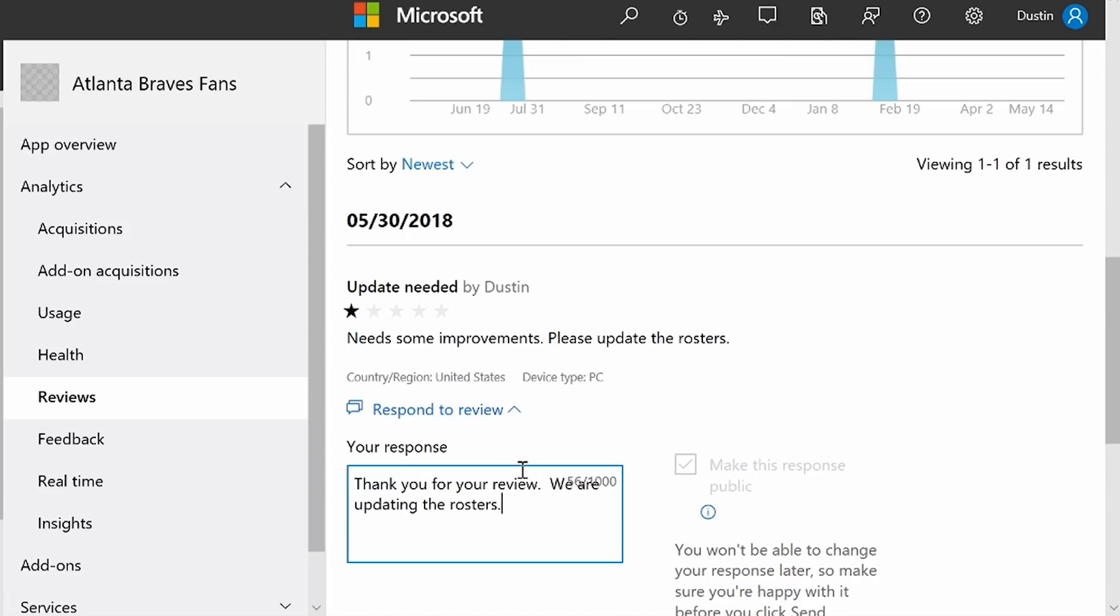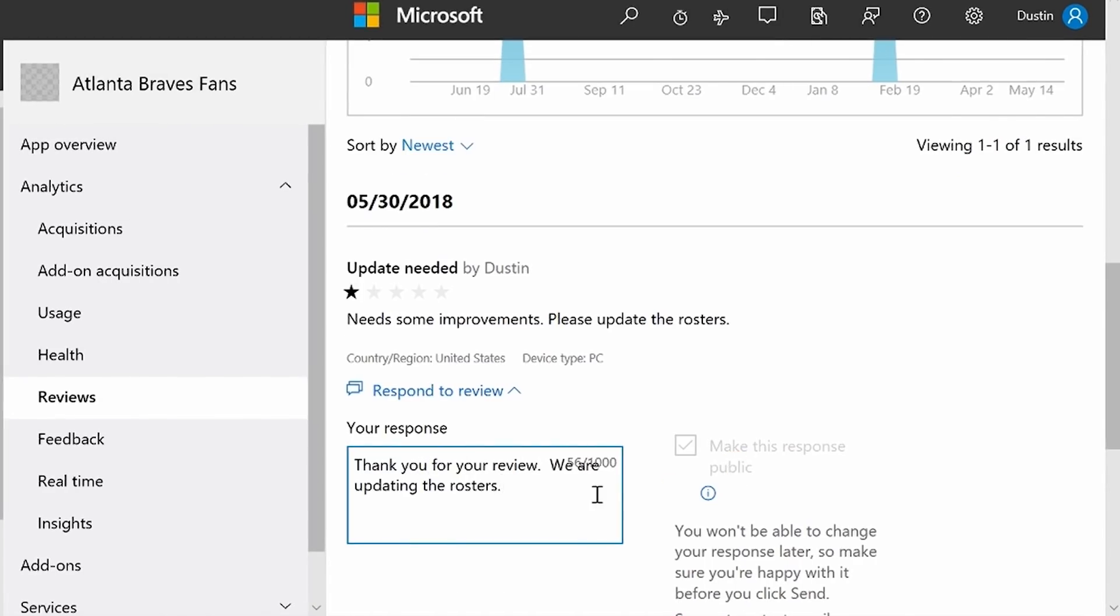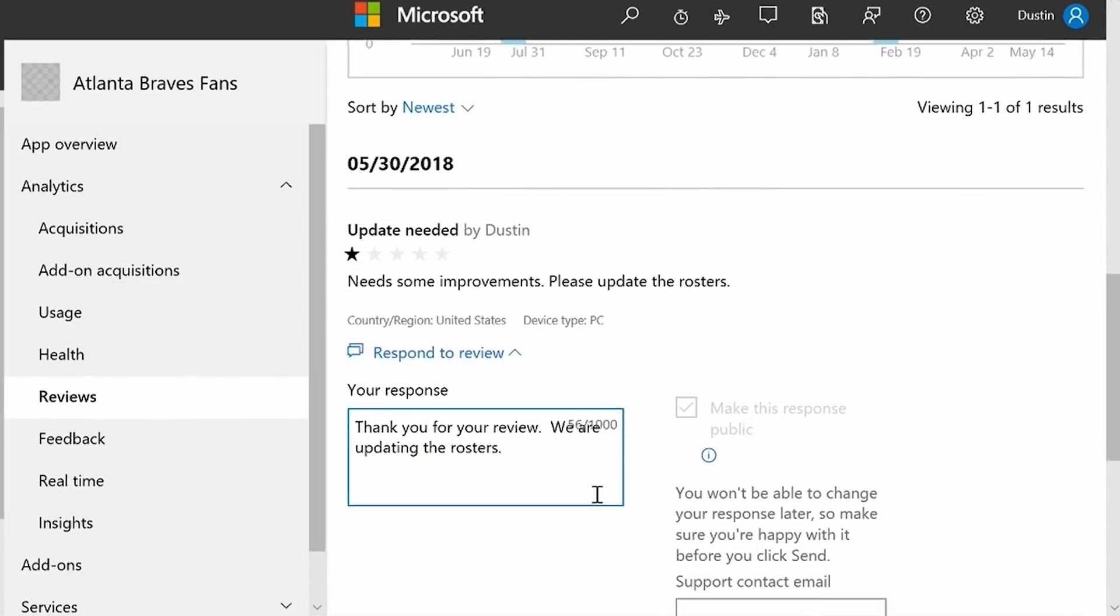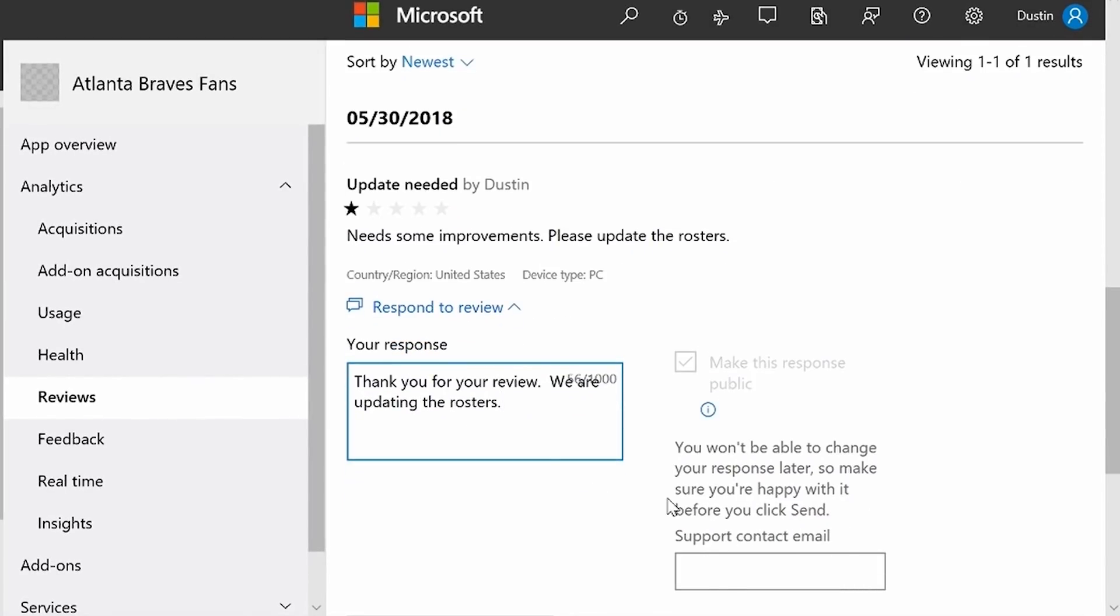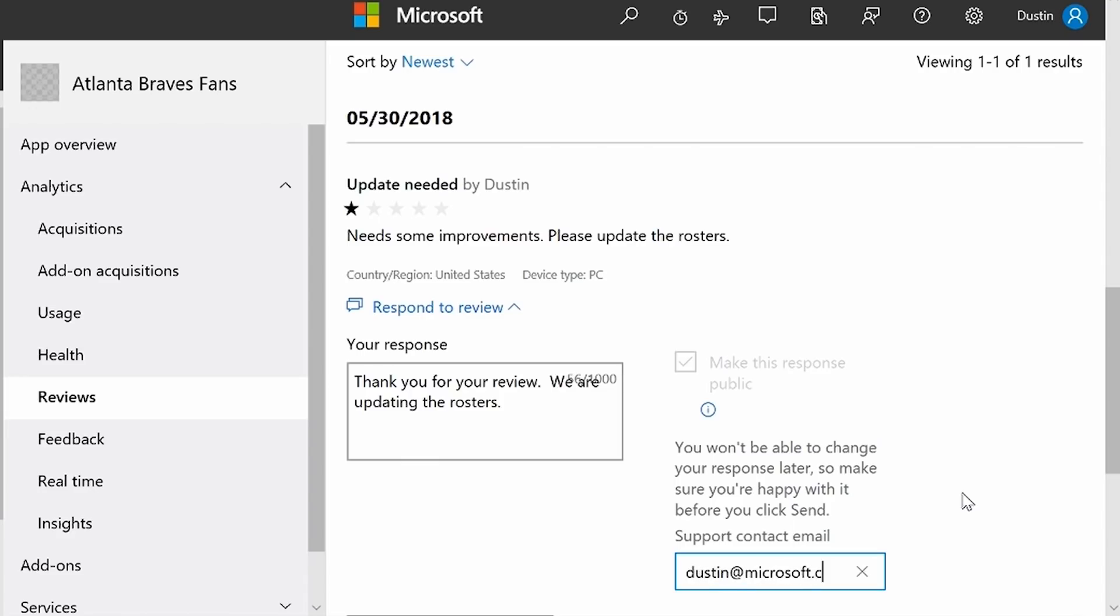Your response is limited to a thousand characters, and I've put my response there. I'm also going to put my support contact email so that this customer can contact me if necessary.